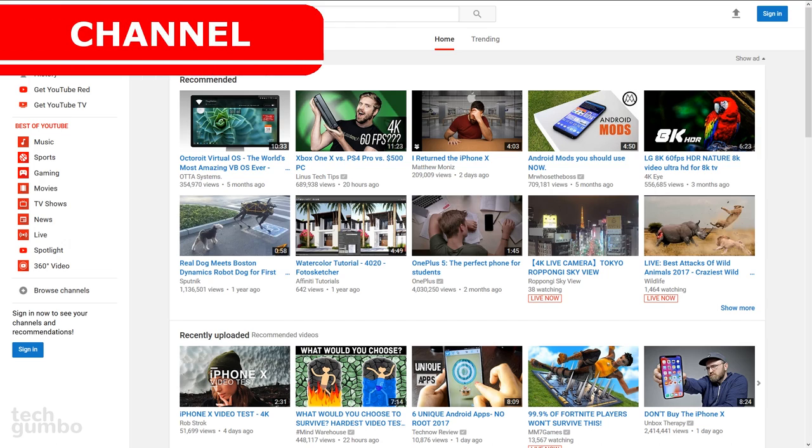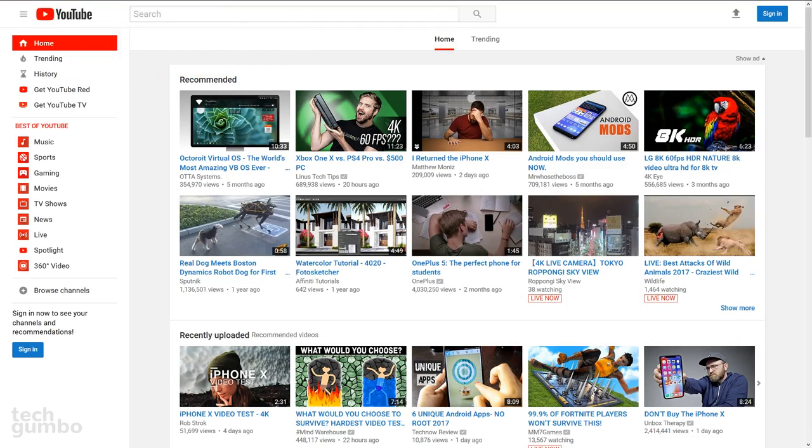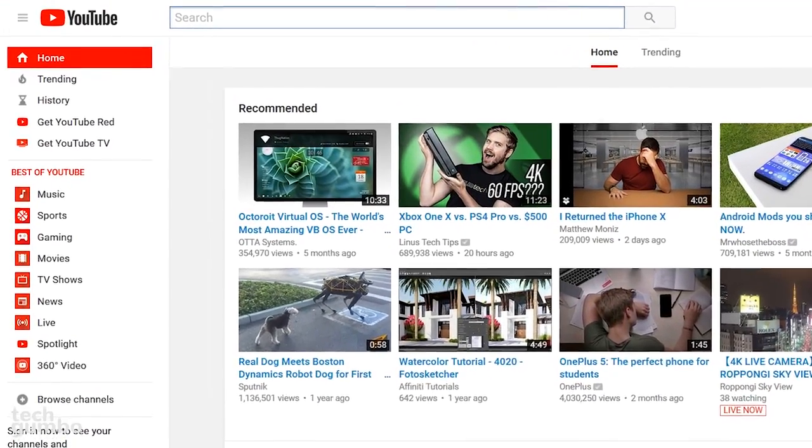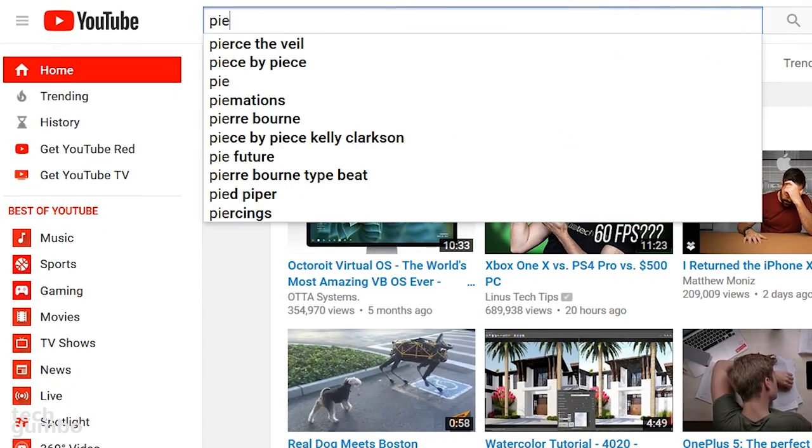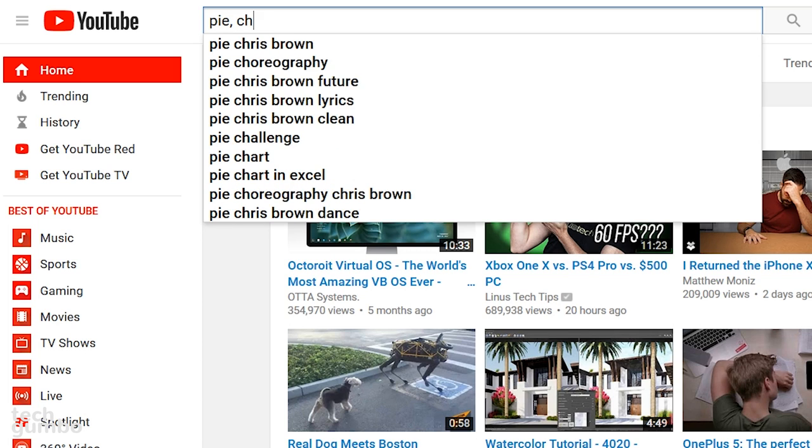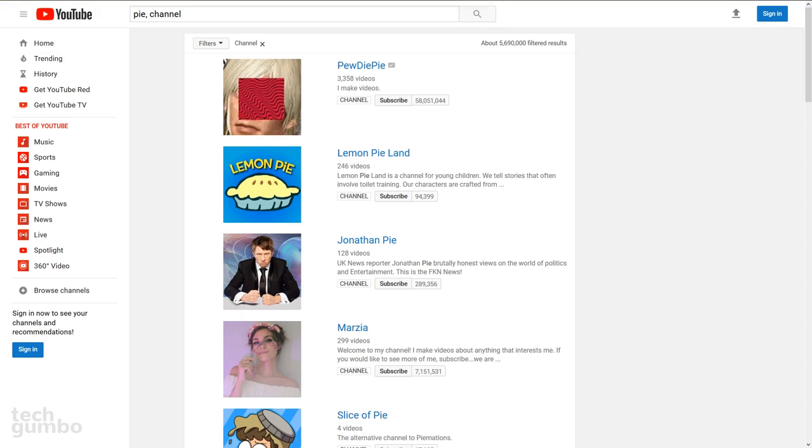If you're looking for a particular YouTube channel, but can't recall the full name, this tip will help you find that channel. Type your keyword. I'll go with the word pie, followed by a comma, a space, then the word channel. In this example, it lists out channels with the word pie in it. Something here called PewDiePie, Lemon Pie Land, Jonathan Pie, and so forth. For those of you that don't know, PewDiePie is not a food or cooking channel.